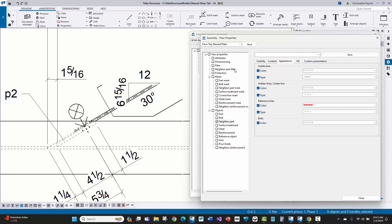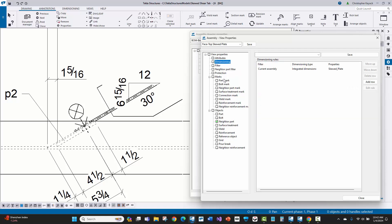But that's essentially how I showed that the connecting members coming into this beam for reference. Now, the other thing that I did here is the dimensioning. So what I did is I created some saved properties here called skewed plate.